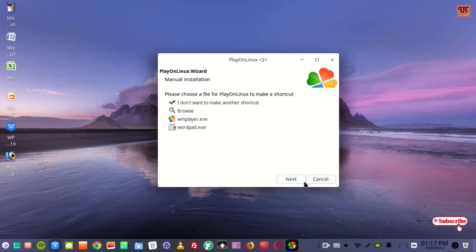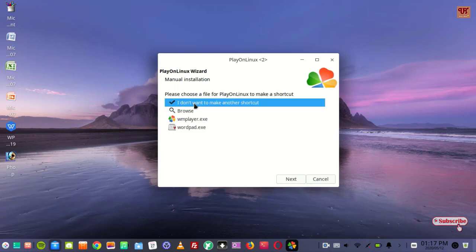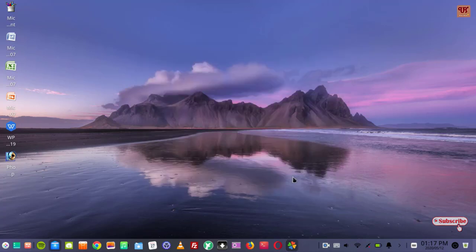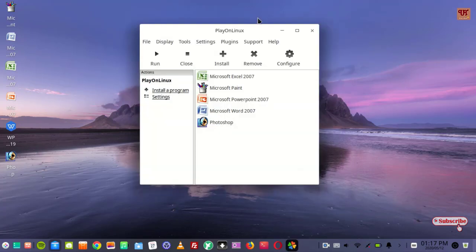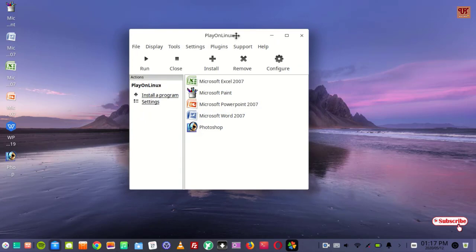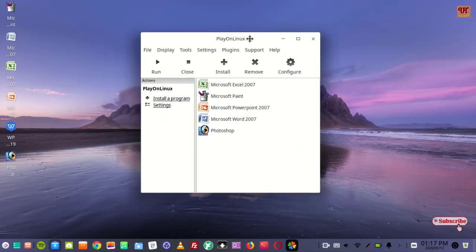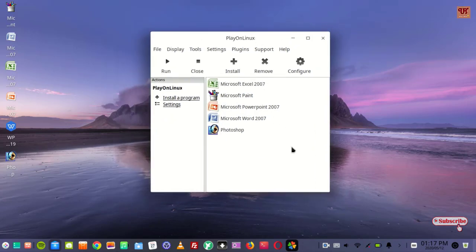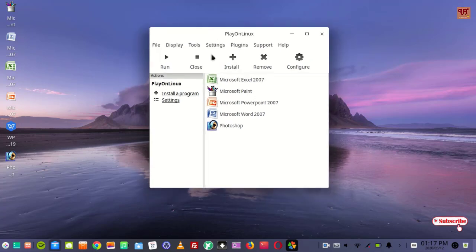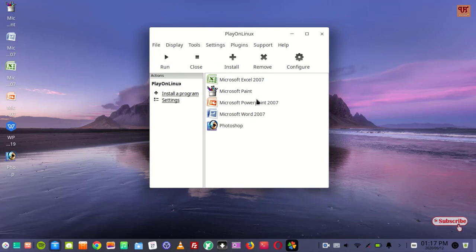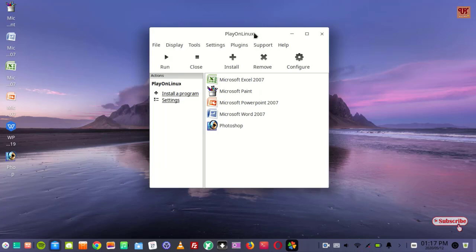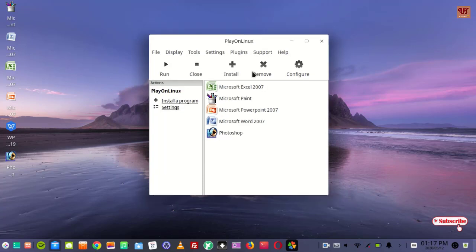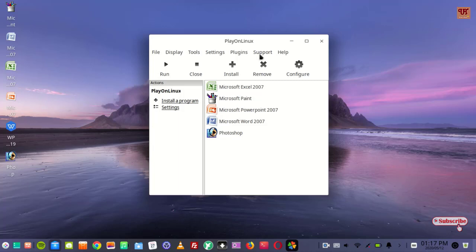Using this Play on Linux, but I will not guarantee you that each and every Windows software will get installed. But definitely many popular applications like Photoshop, MS Office - that is Microsoft Word, Microsoft Paint, Excel, PowerPoint, and many more - are really supported by this Play on Linux. So you can install your favorite Windows softwares and use it in your Linux computer.